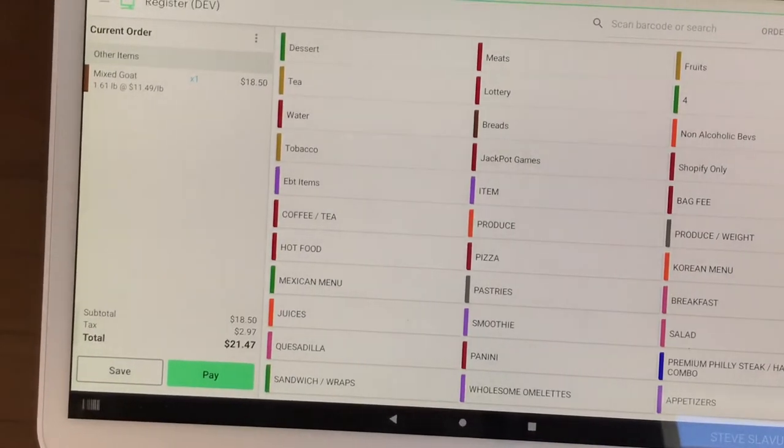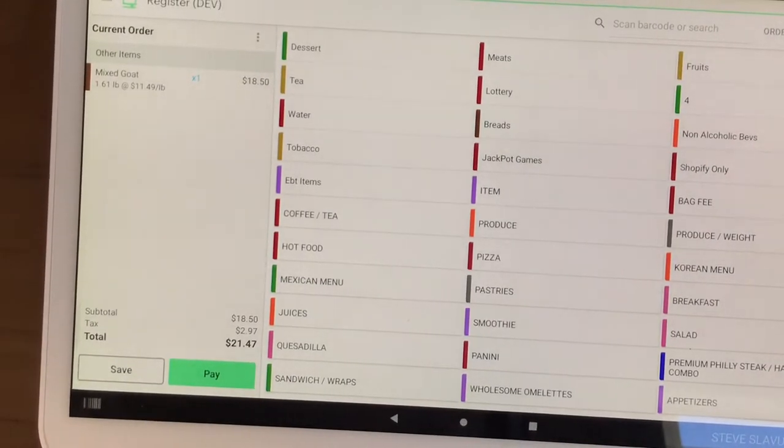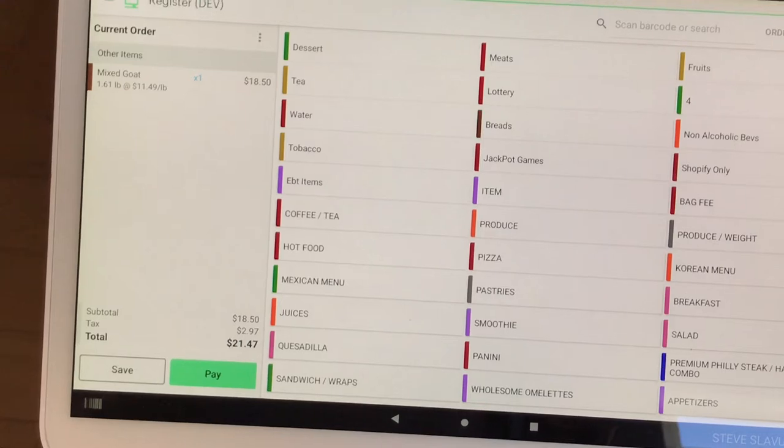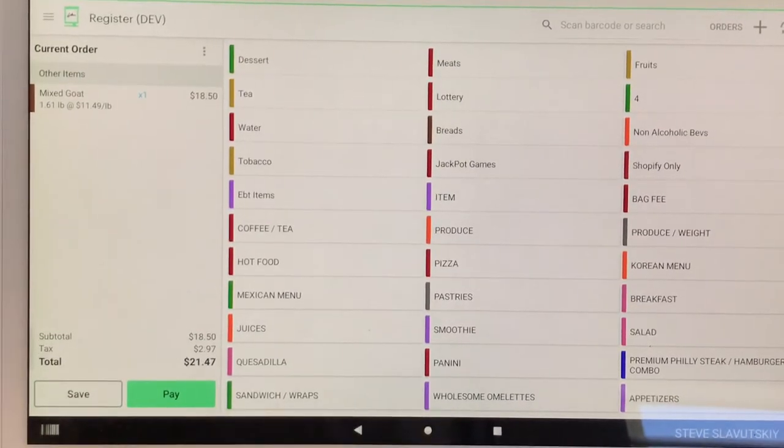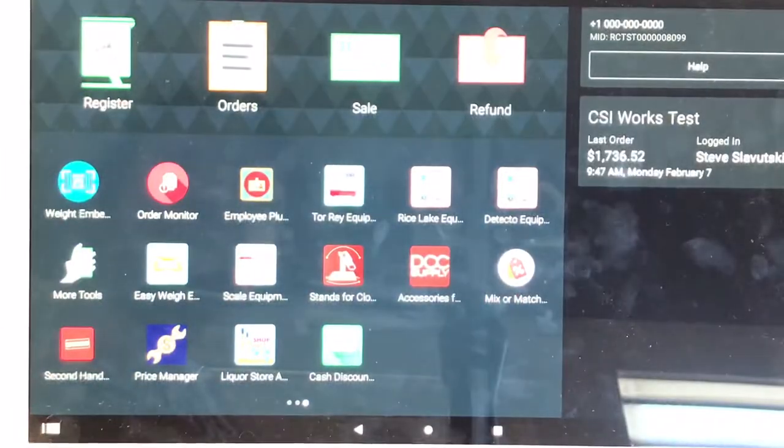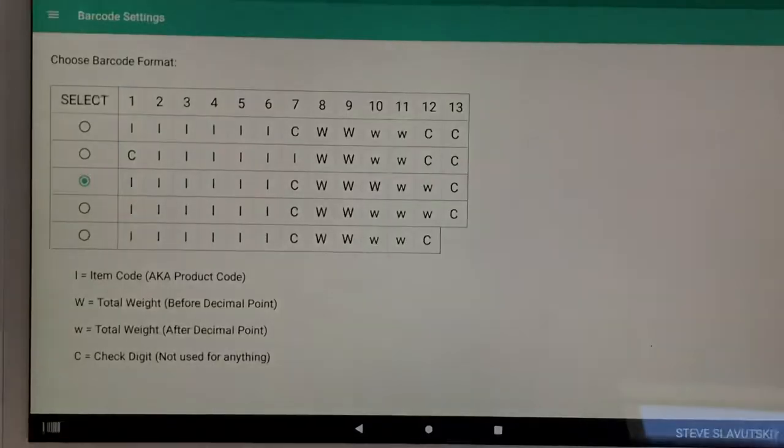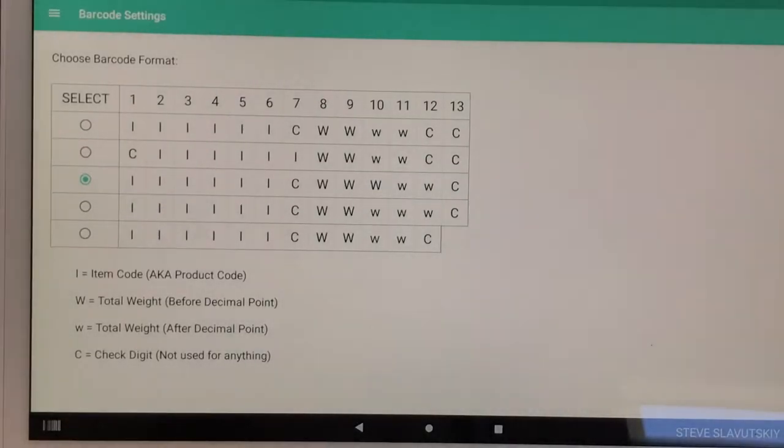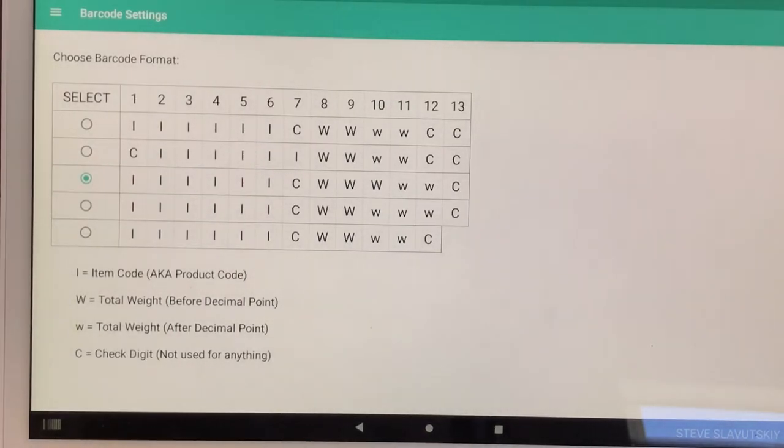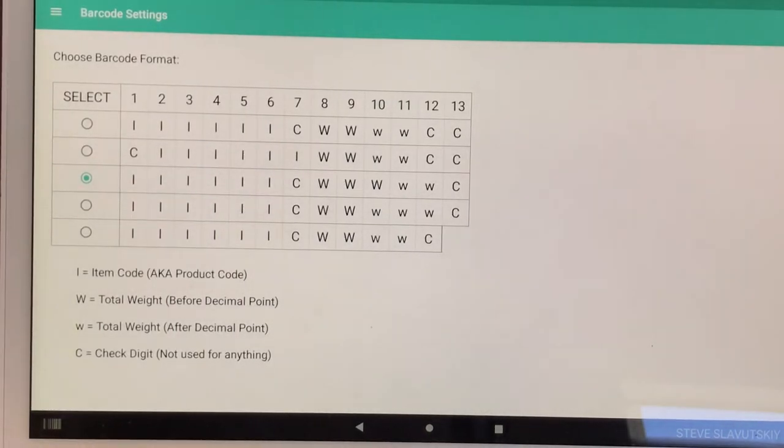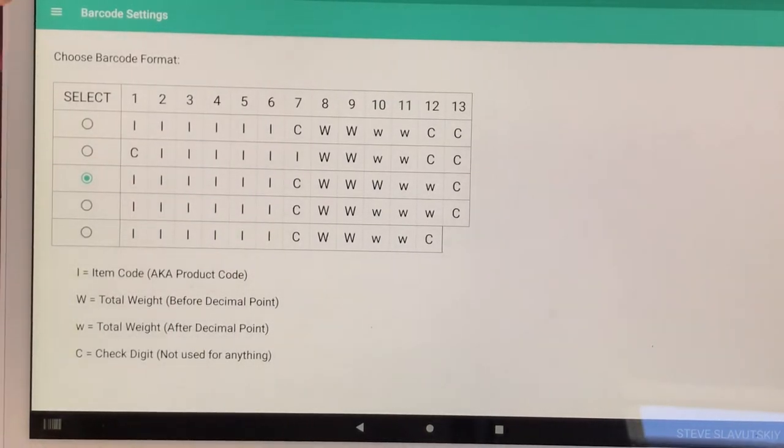Now how did I get this set up and configured? Here are the steps. First I have this app installed, it's called weight embedded barcode parser.